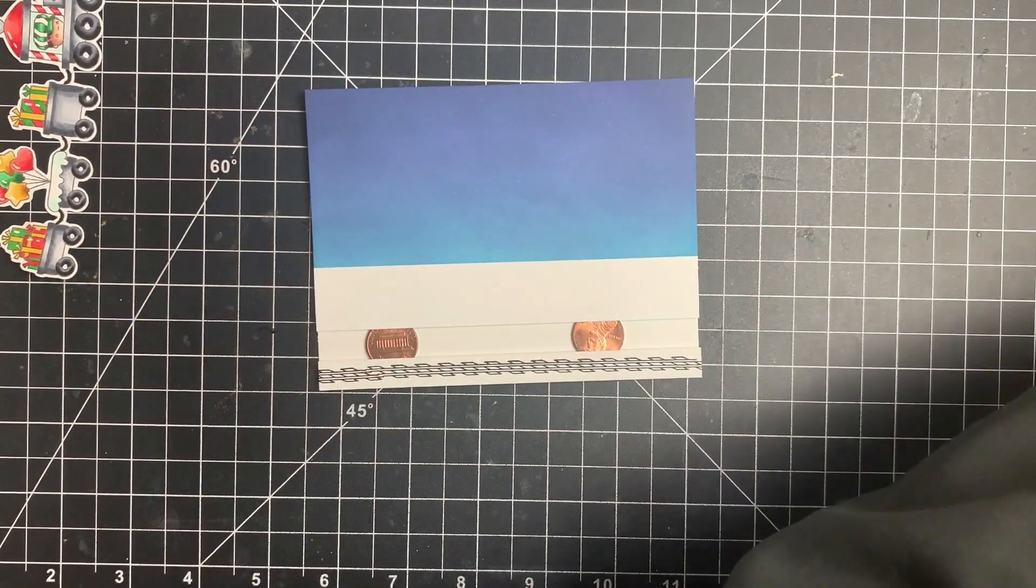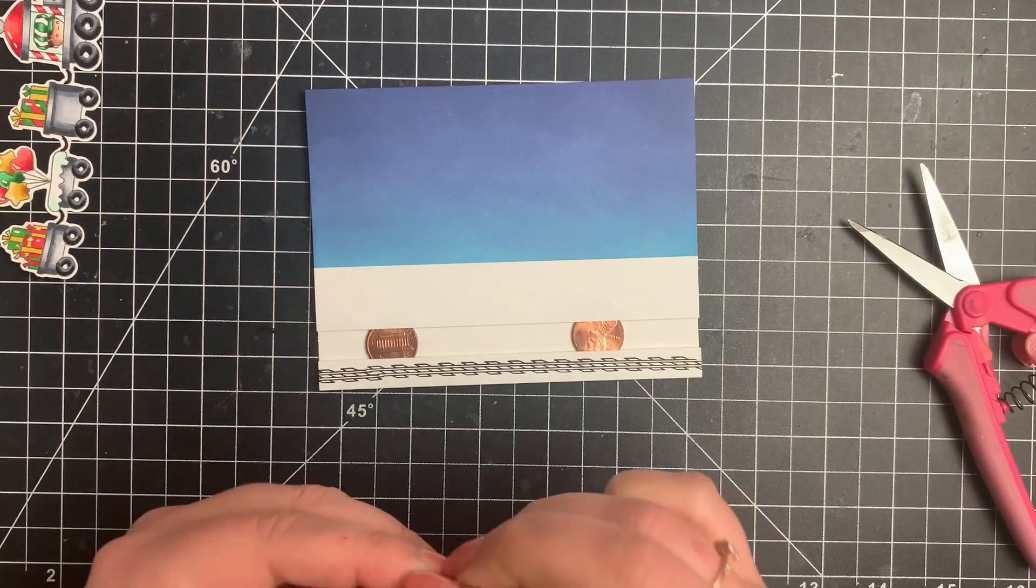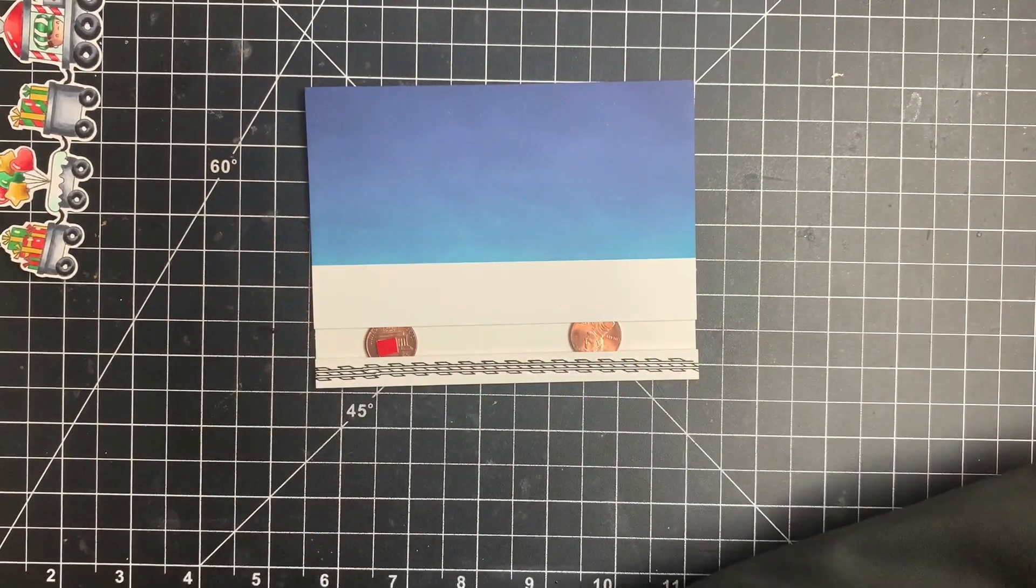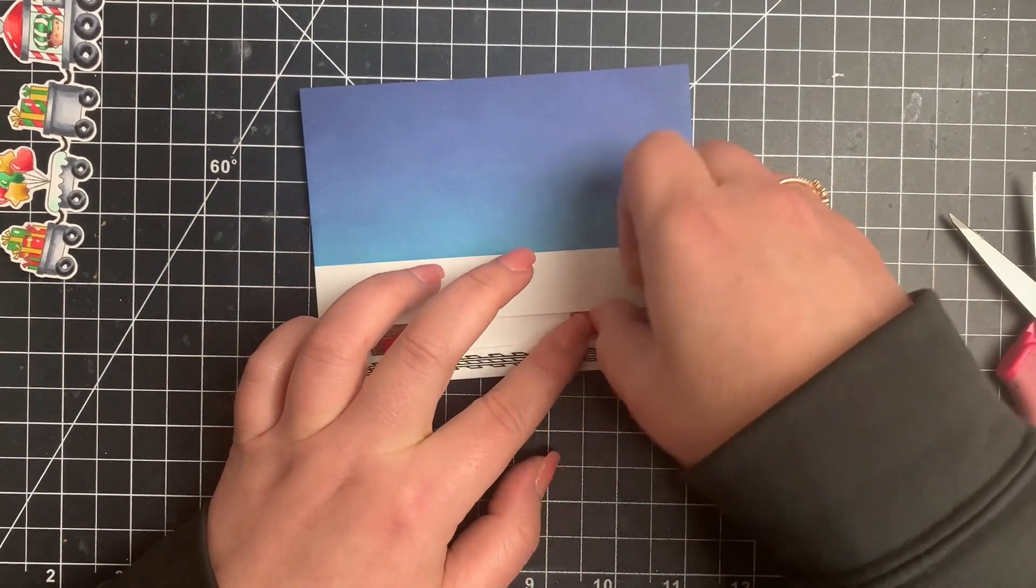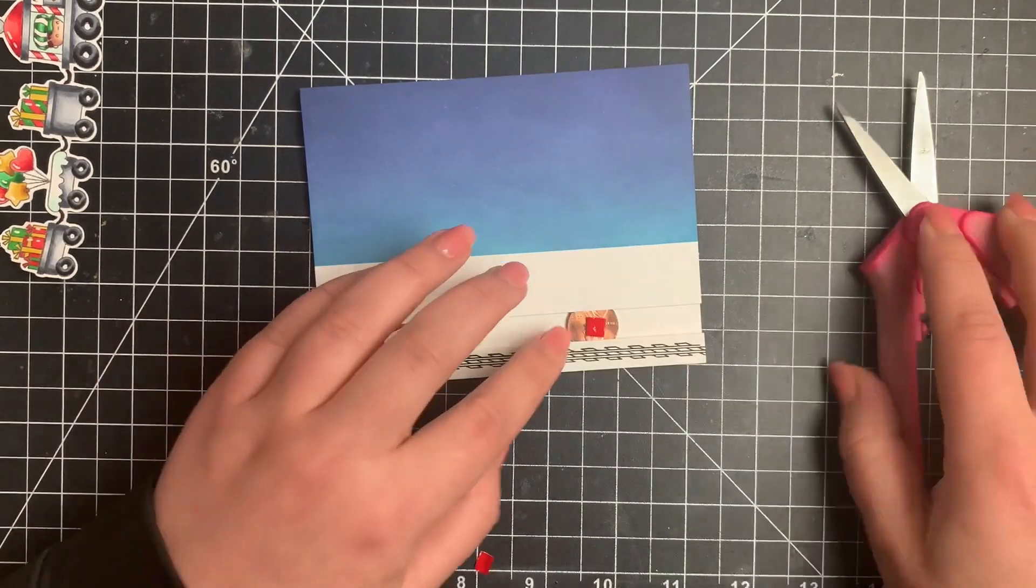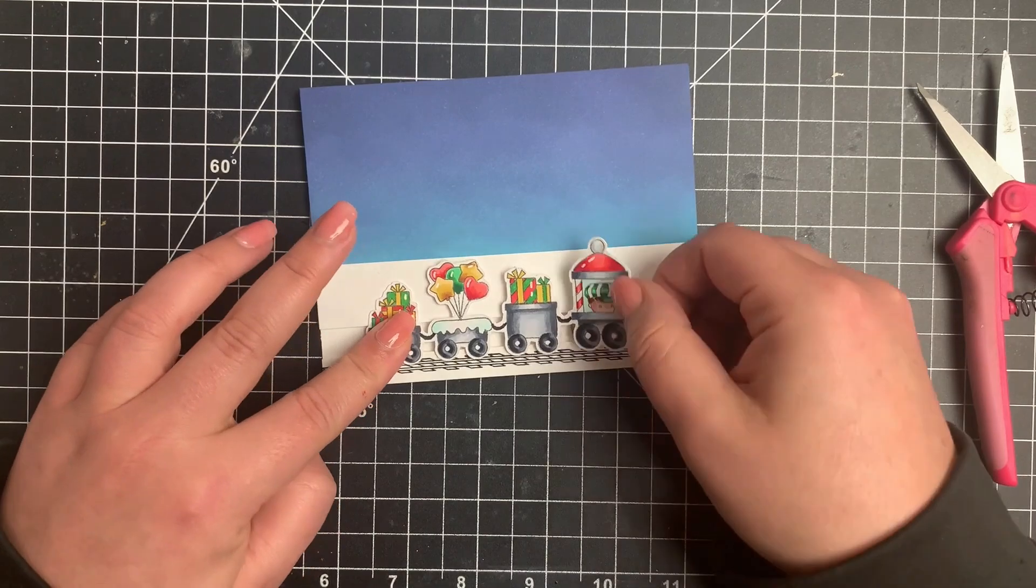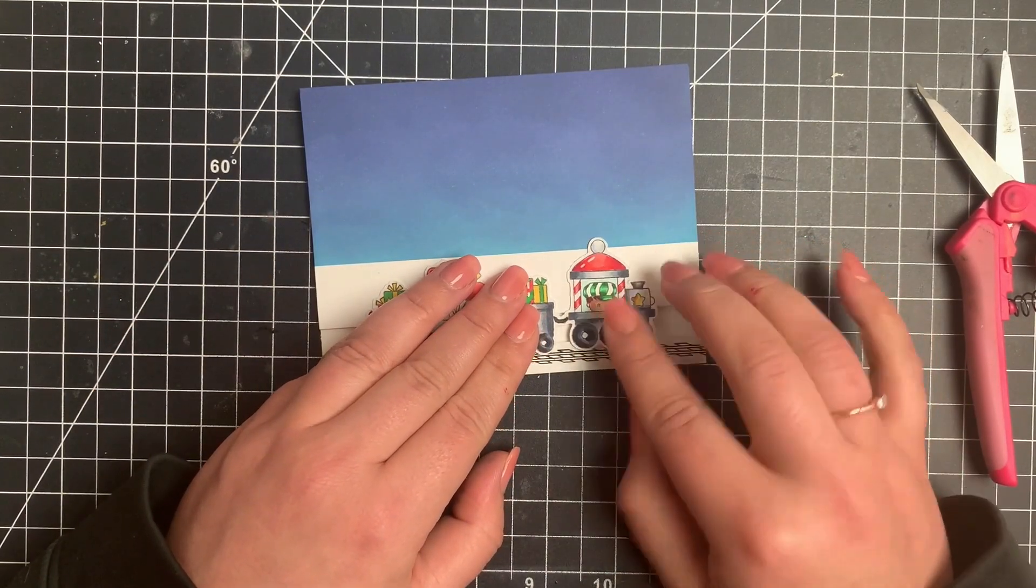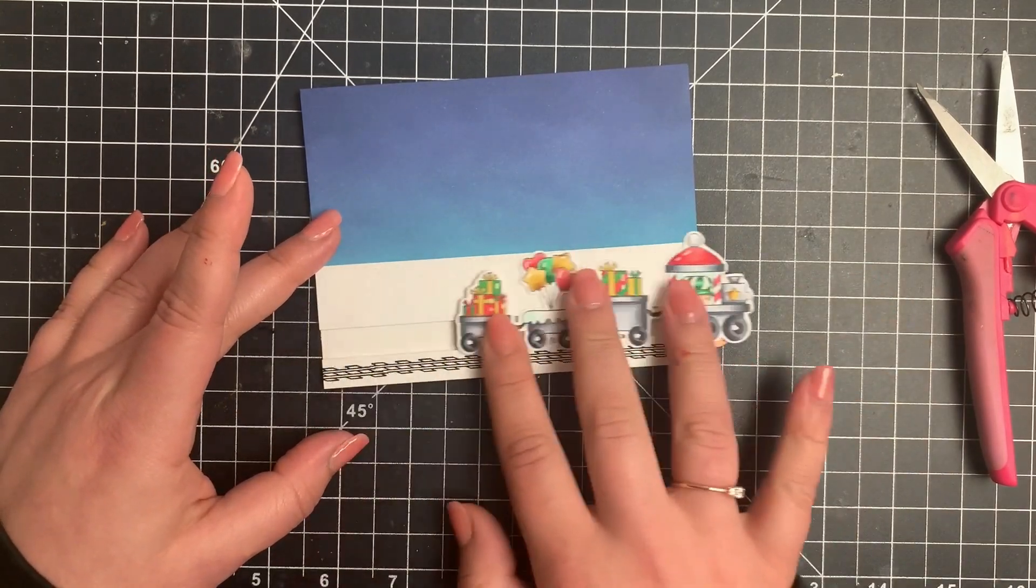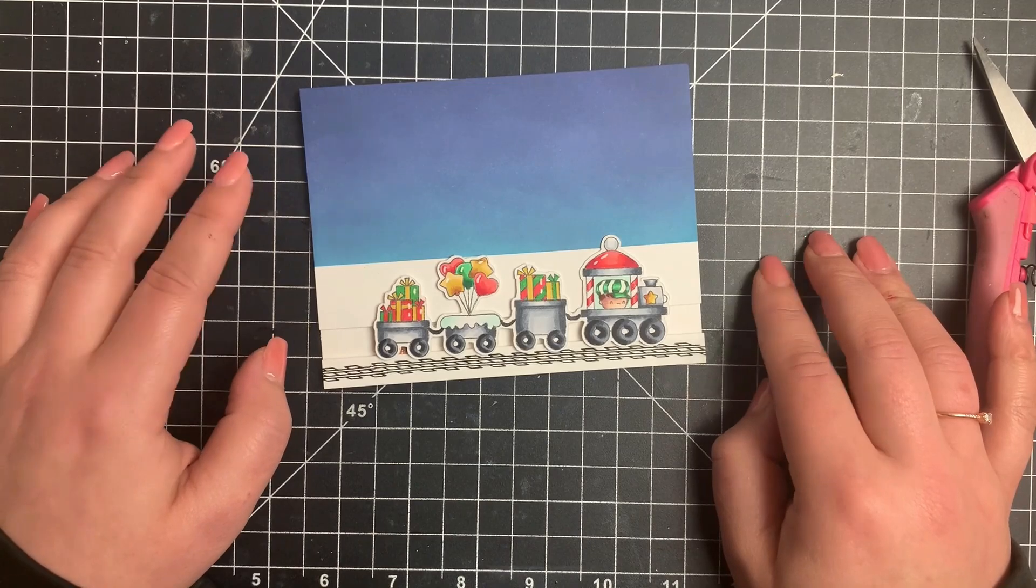Next, I'm going to take two itty bitty pieces of foam tape and adhere those down to my pennies. This is going to be what sticks my little train to the pennies. The pennies are what's going to move, but the foam tape is obviously what's going to stick my train to the pennies. So next I can line up my train, stick that down, and you can see that this slides nicely. So nicely that I didn't even think about it's going to slide right off the card completely. I don't have anything blocking that in.